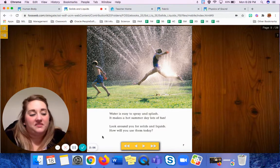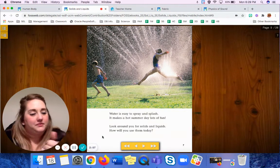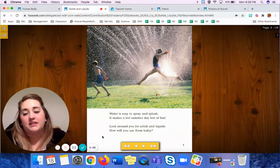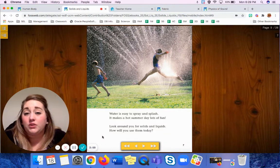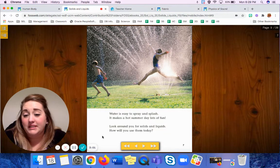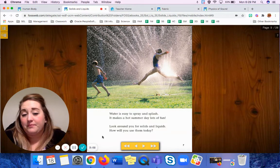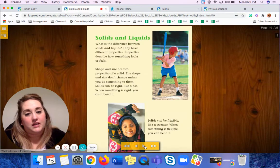I found a couple sitting right here on the table. How will you use them today? That's the end of our story.